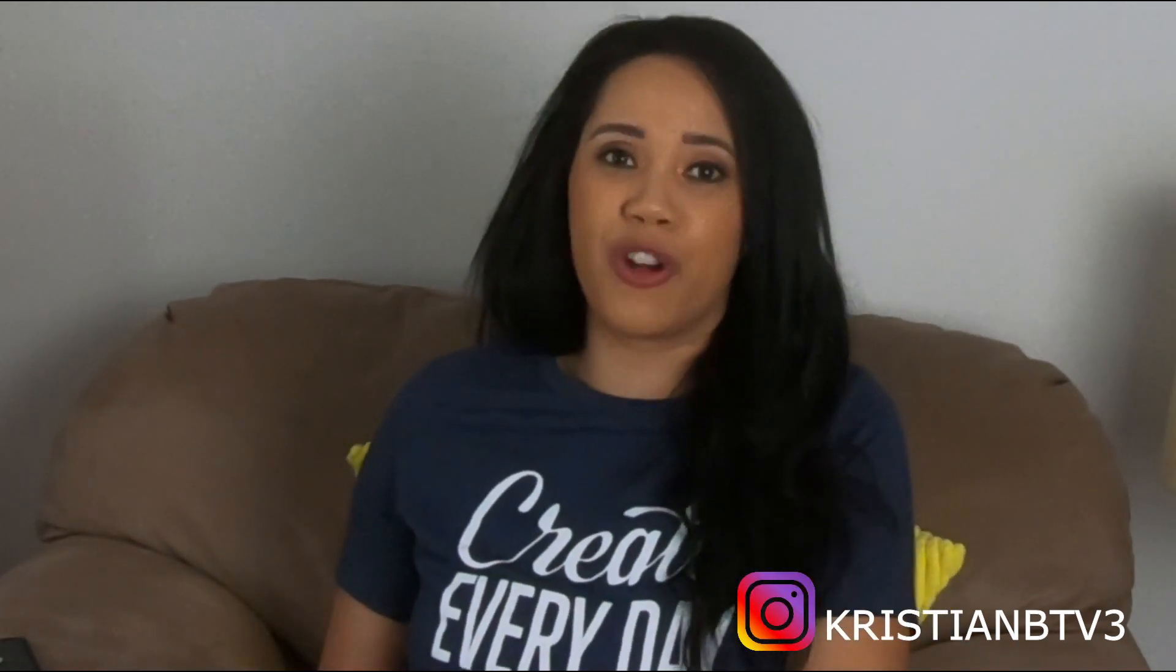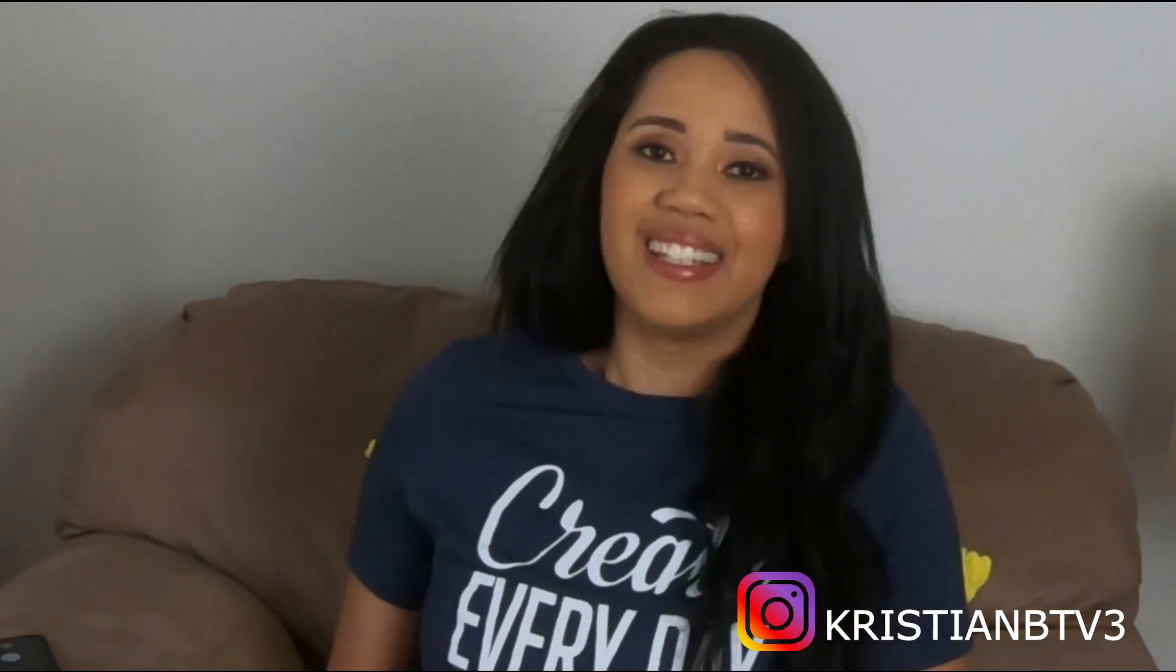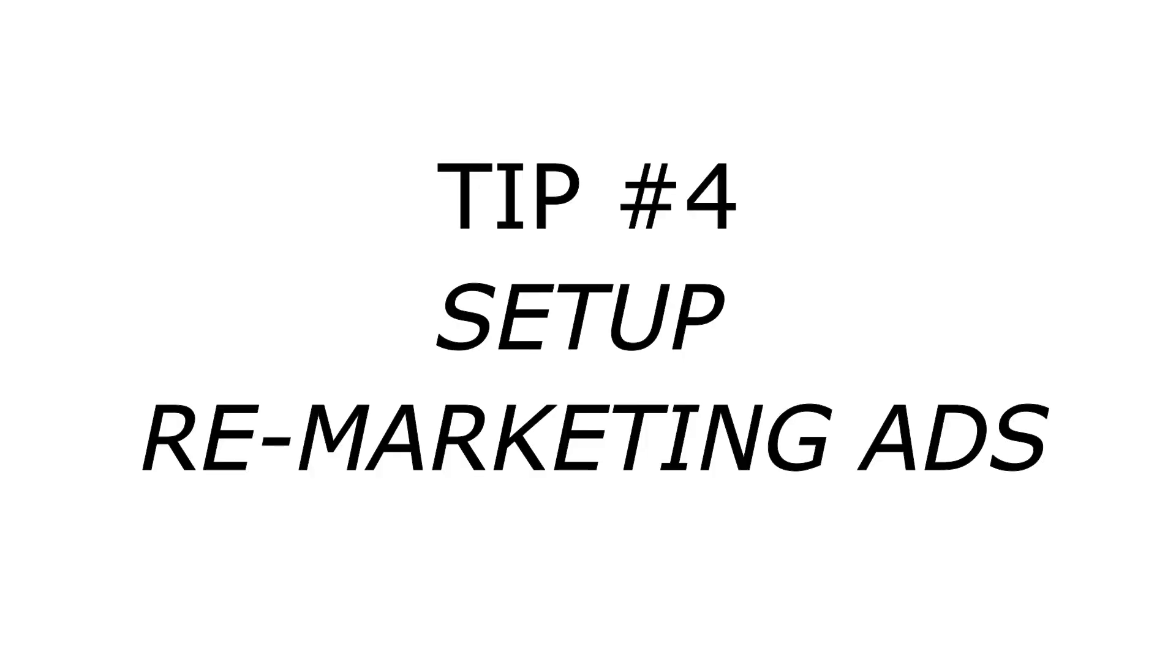So those are the kind of ads that you want to pay attention to and see how you can recreate for yourself. Tip number four is to remarket to your audience from day one.